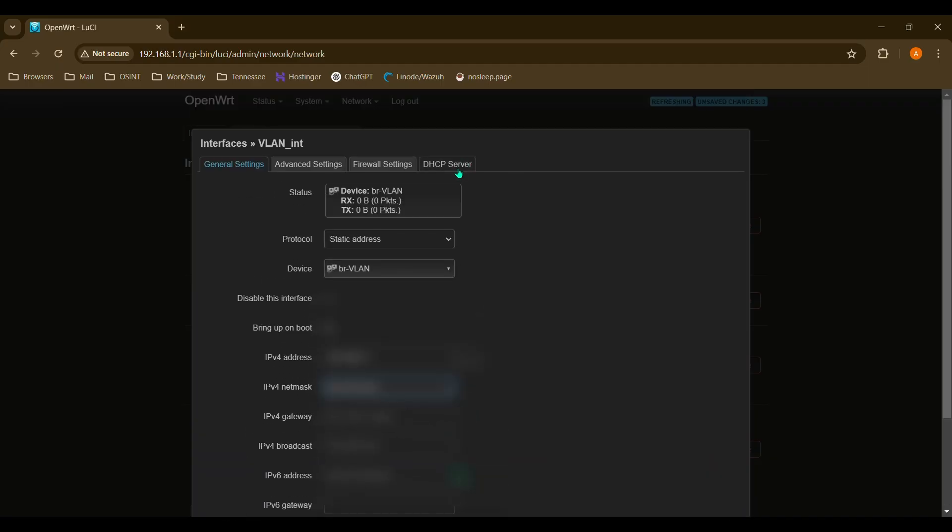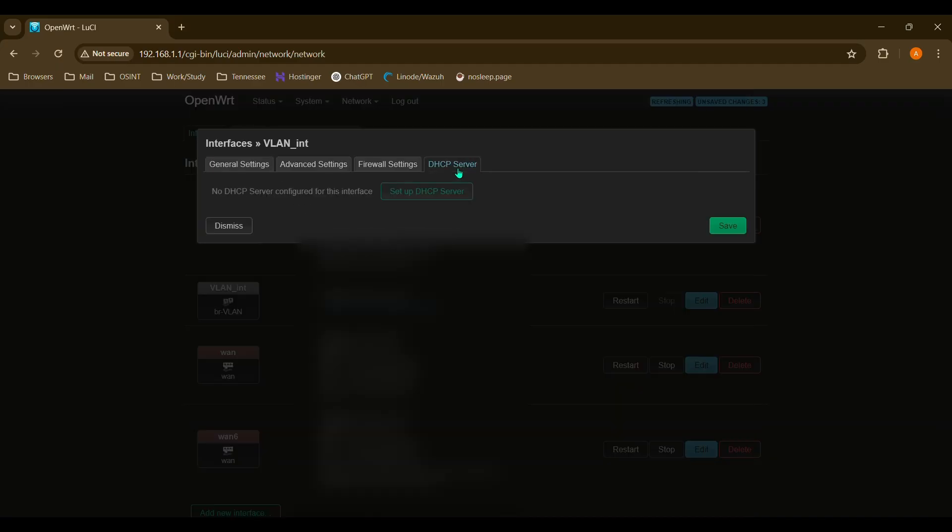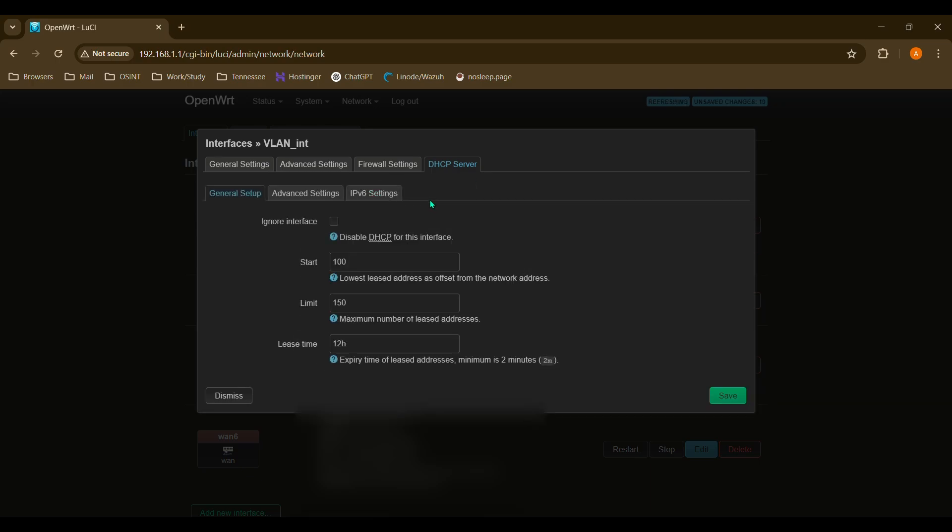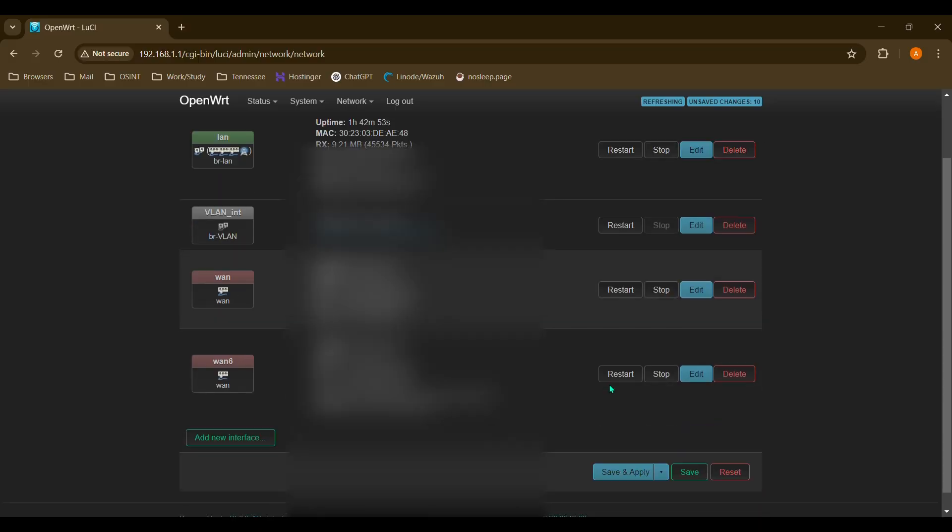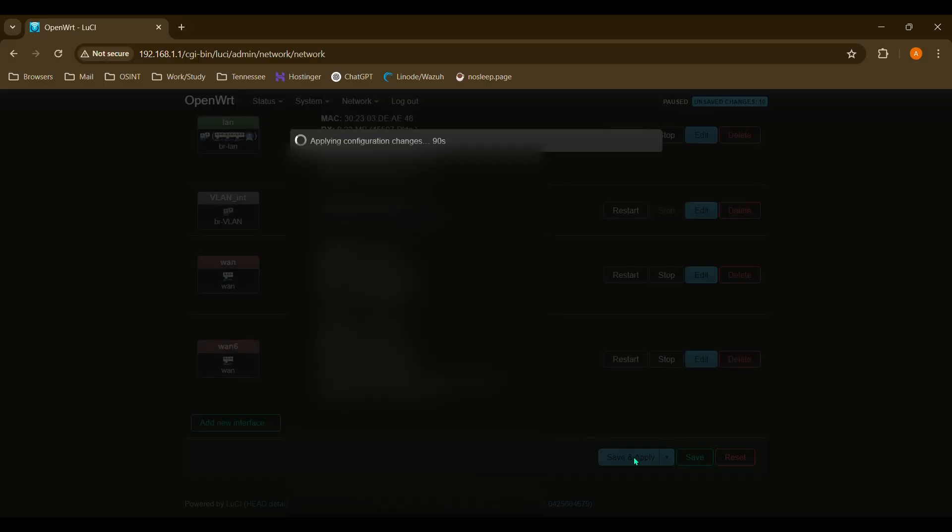And we'll want to go to DHCP server and set this up for our specific subnet. And we'll save. Then we'll save and apply.